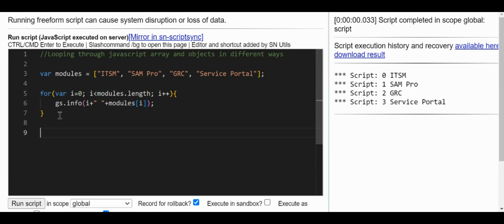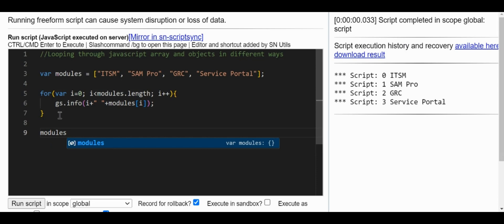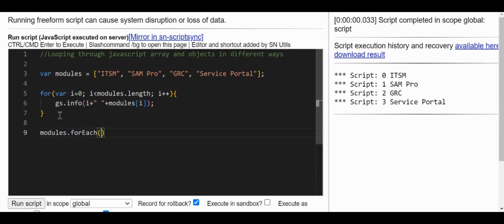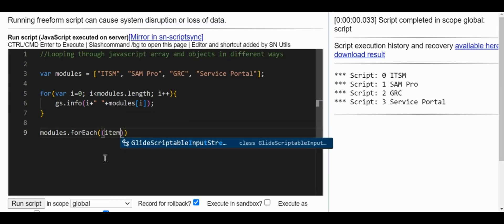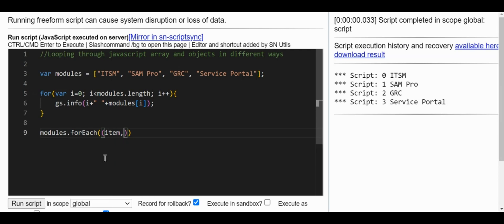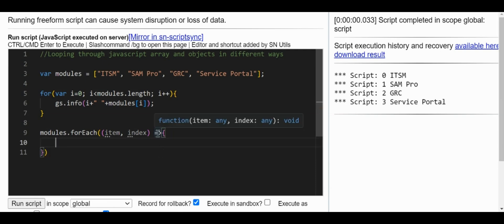Now let's go to the next method — how we can loop through the array using forEach. The forEach function is written like this: each element receives the current item, the index, and a callback function. If you hover over it, you can see it's a function itself. However, this arrow-function-style declaration is not supported in the JavaScript used in ServiceNow.